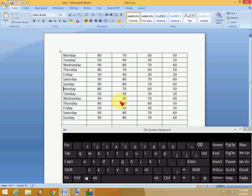This is a method for how to work with selections in a table. Thanks for watching, and please don't forget to like, comment, and subscribe. Thank you very much.